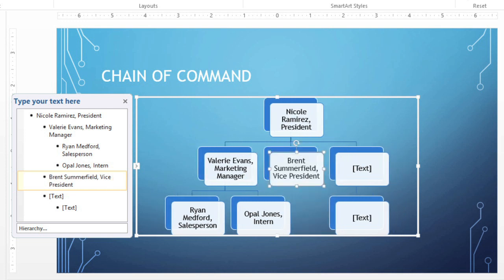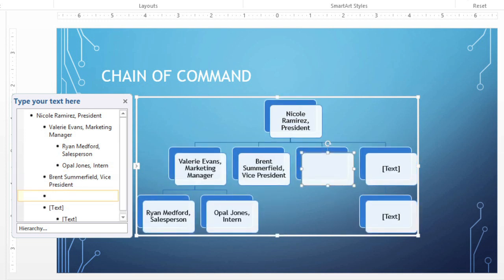It's a lot like creating an outline with a multi-level list. You can even add bullets to the list by pressing Enter, which will create another shape in the graphic.